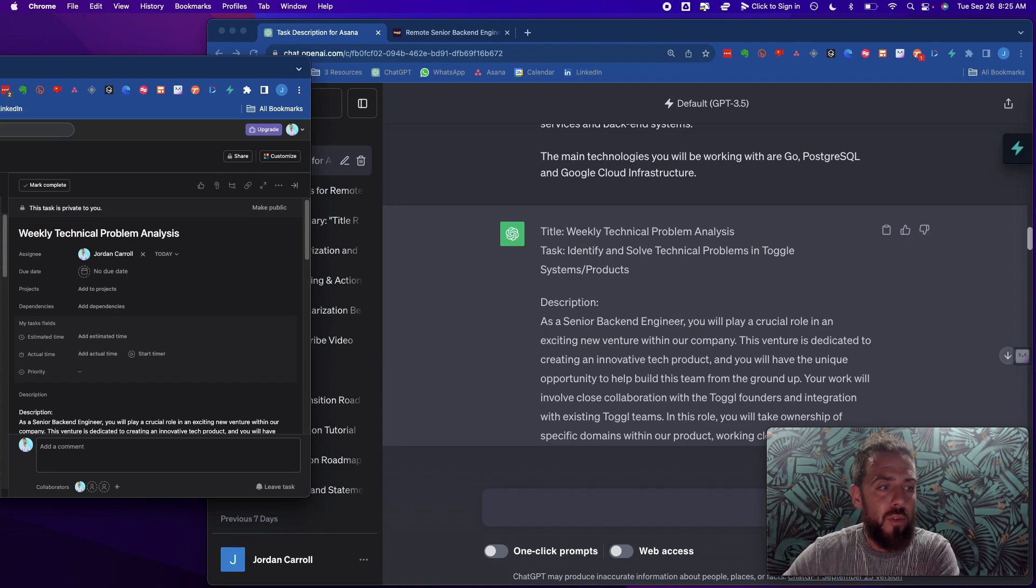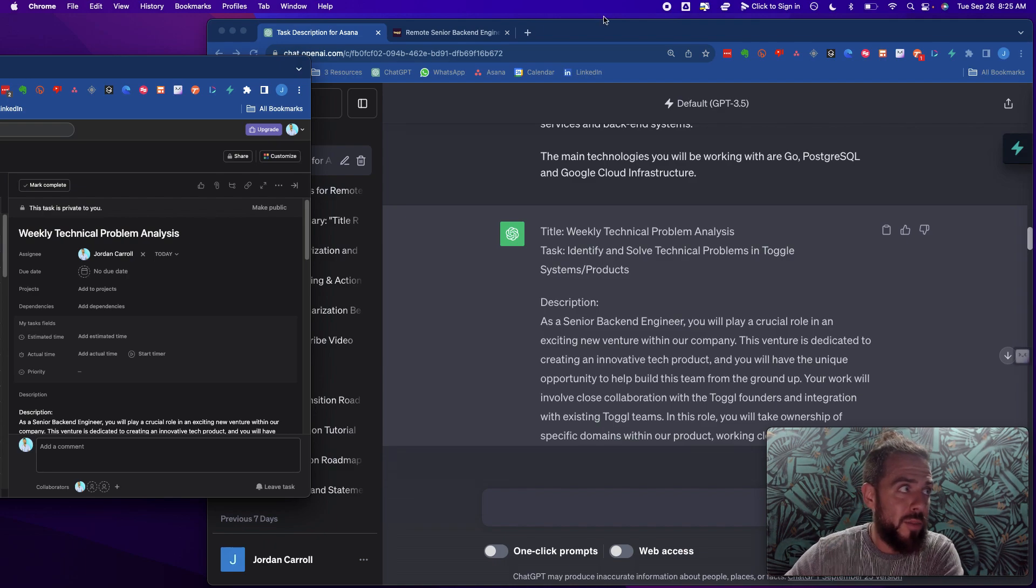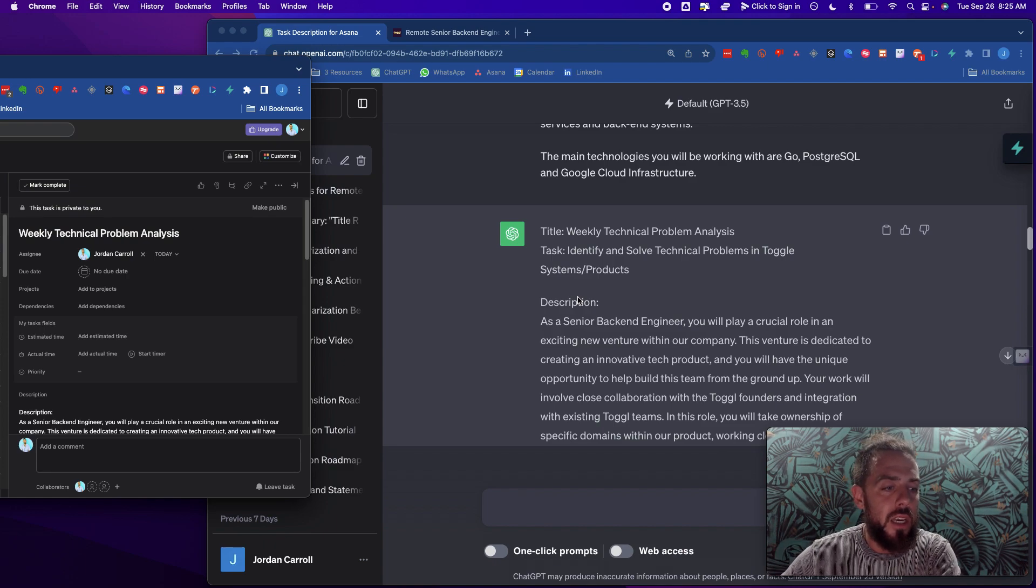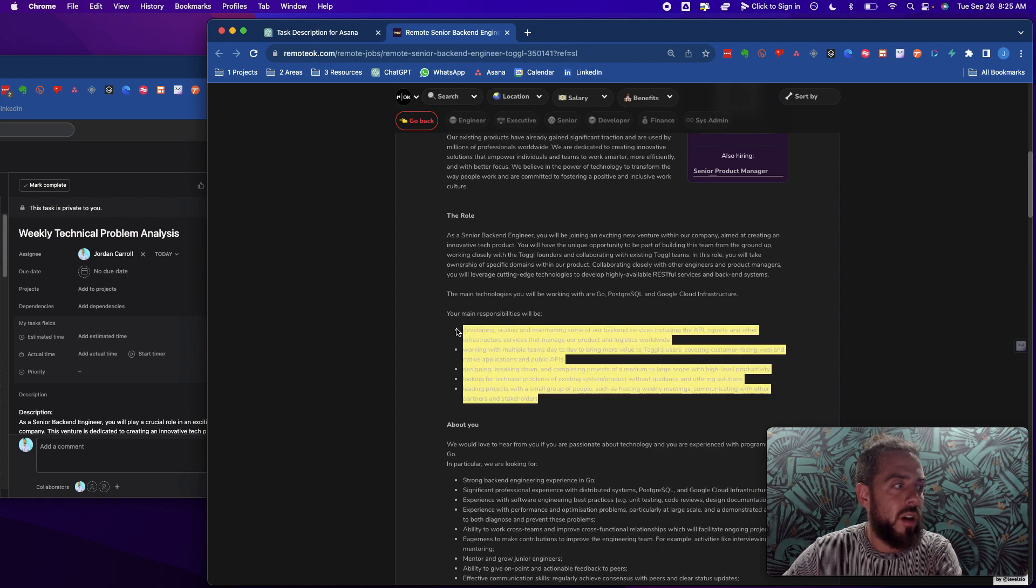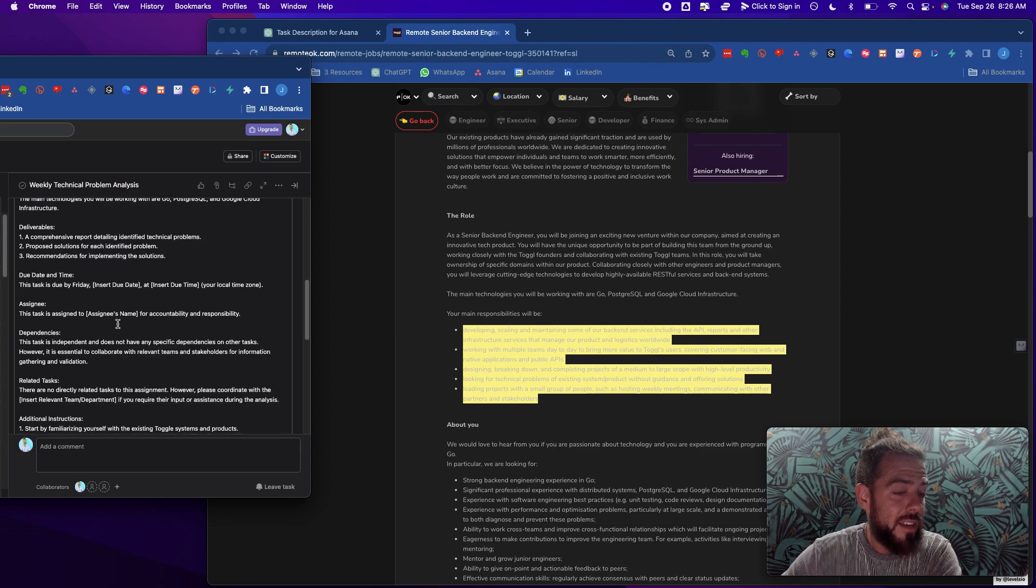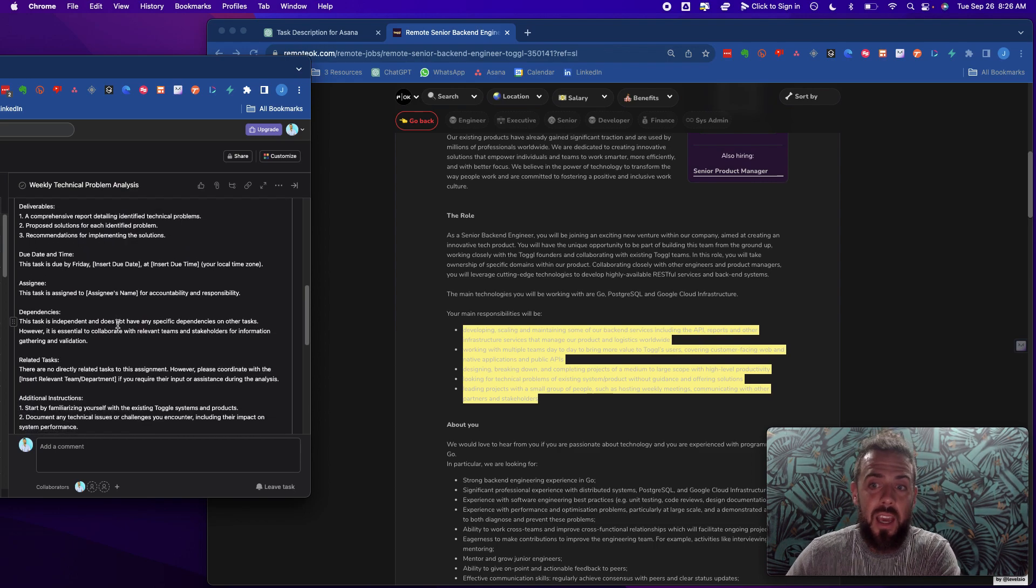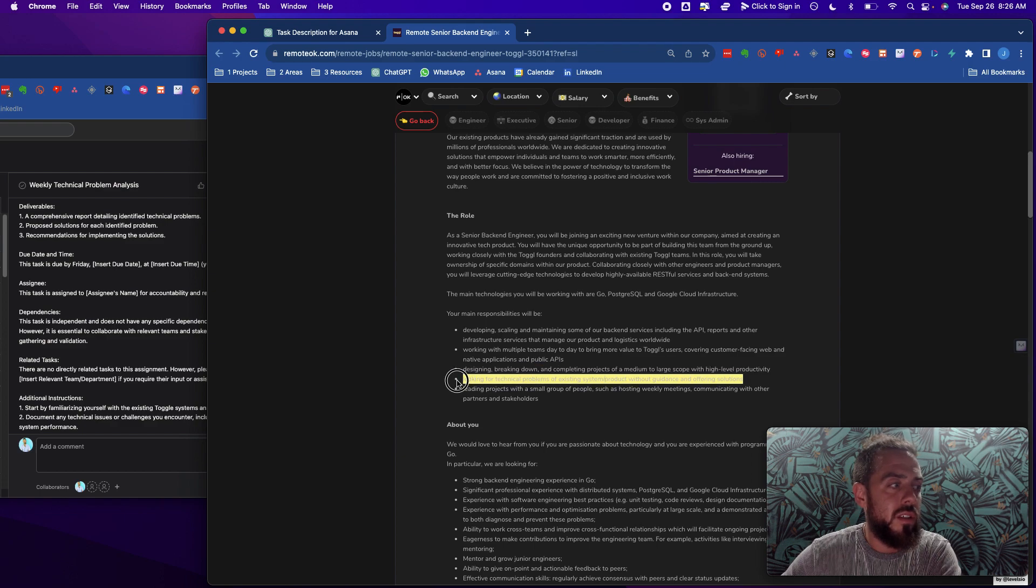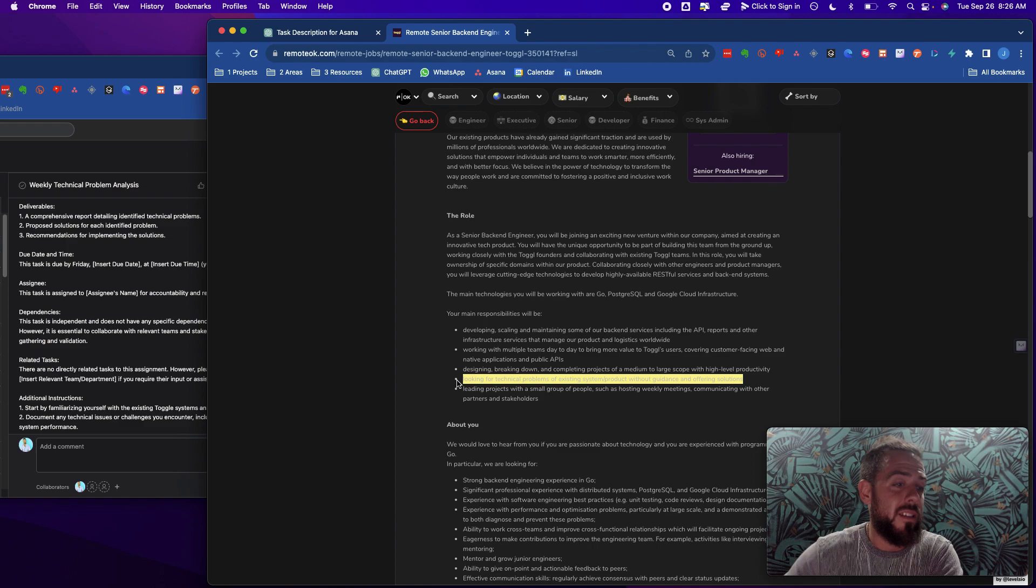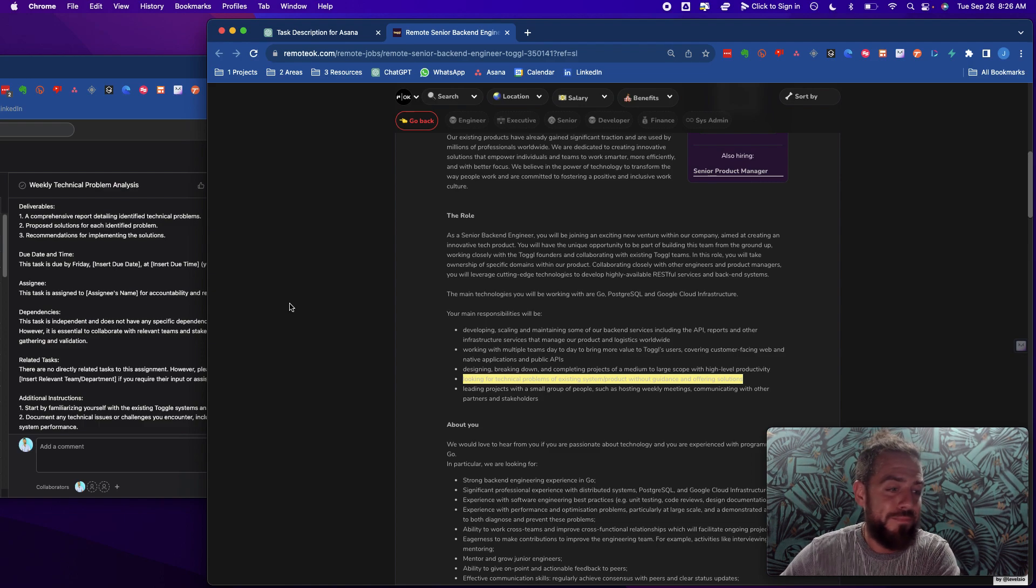And it's going to make you a very effective remote worker, an invaluable remote worker to any remote team that might want you. So before you have a remote job, you need to know these particular things. Because once you do, you can look at a job description like this, and you can create what I would call a value asset. If you had a job listing like this out there for a company that you really wanted to work at, and you were able to develop tasks like this, you might send this as a sample to them, like say, hey, I saw that you have looking for technical problems of existing system product without guidance and offering solutions. This is something that I do currently in my role, and this is how I would execute this at Toggle. I wanted to give you a sample of that and how I think about that. And you can use ChatGPT to come up with all the thinking for you.